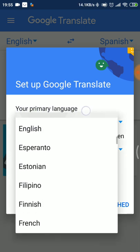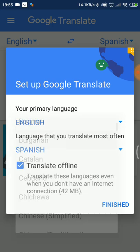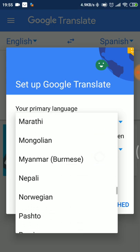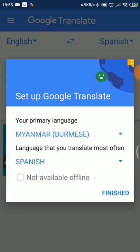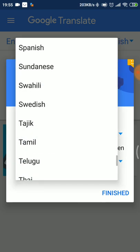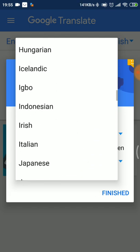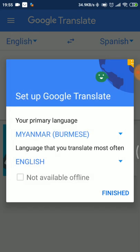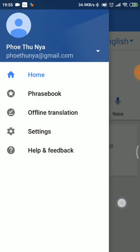In this video, the language is available to you. The language that you translate most often is available to you. You can use the language in English. If you use the language, it will change the language.